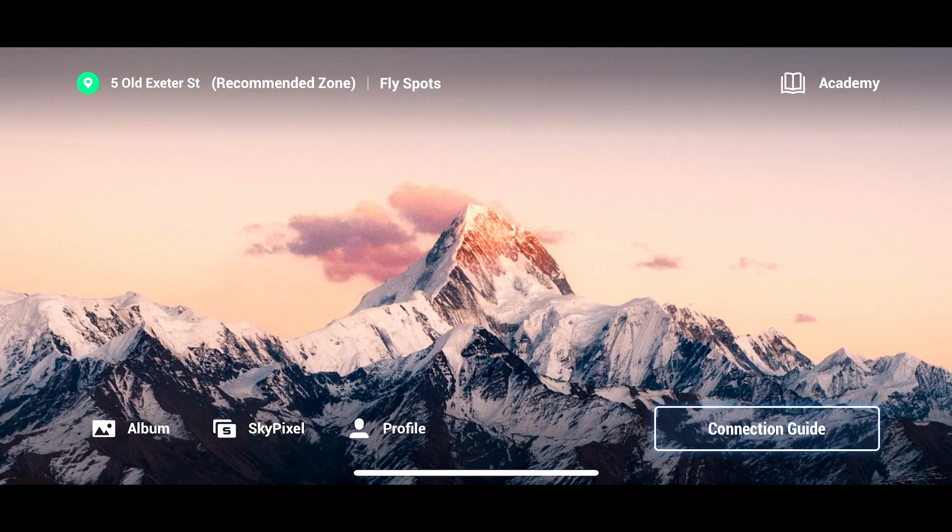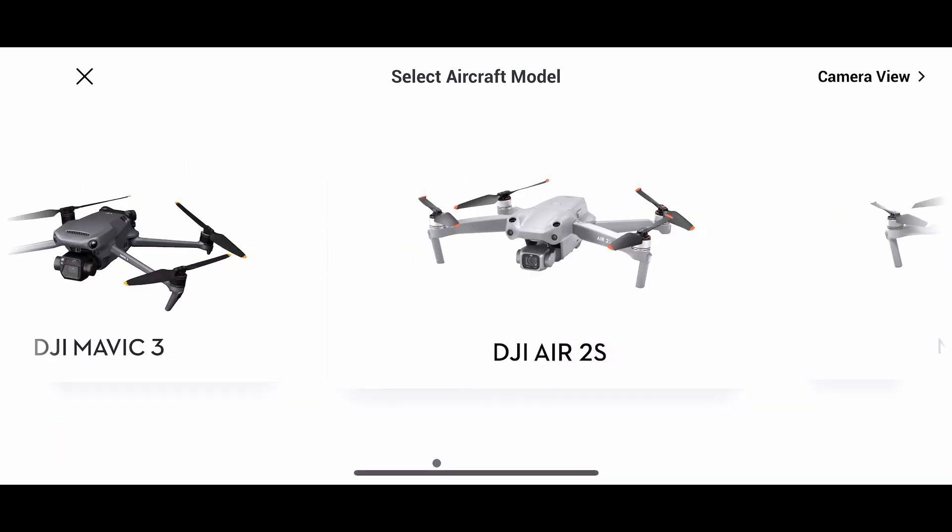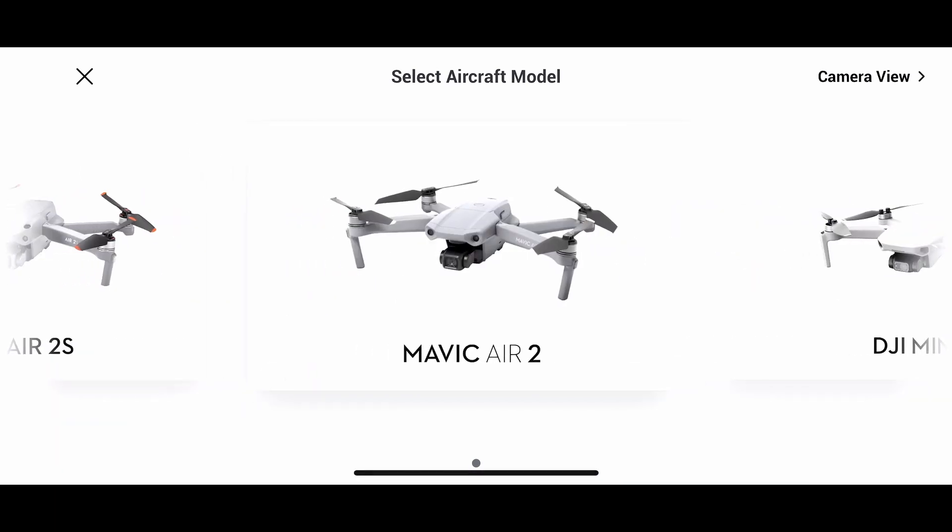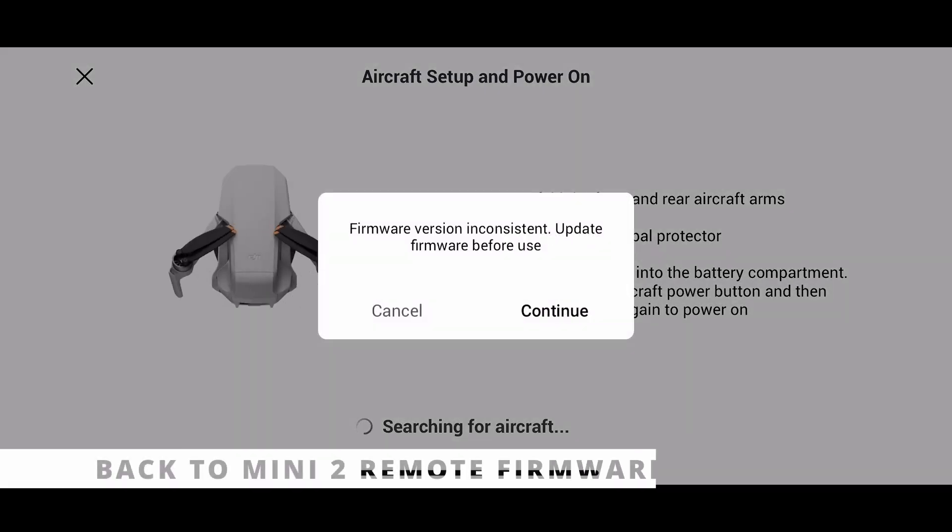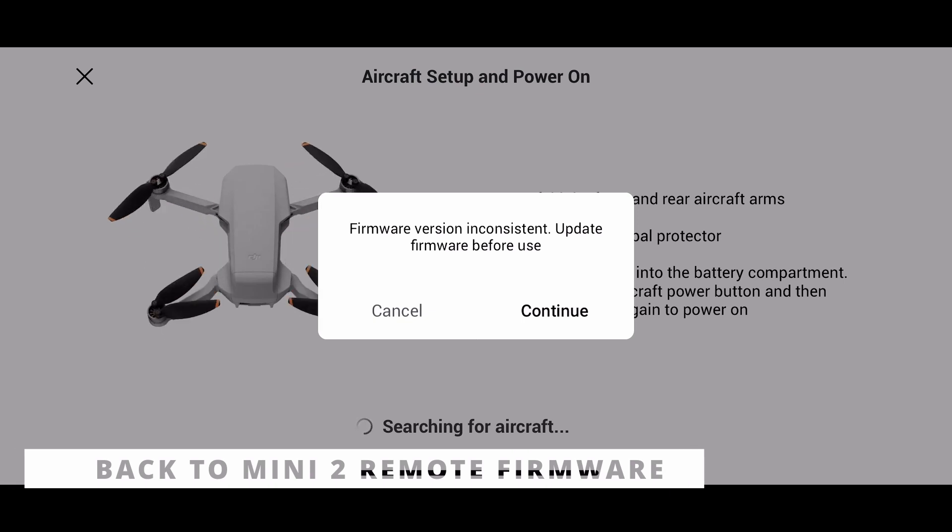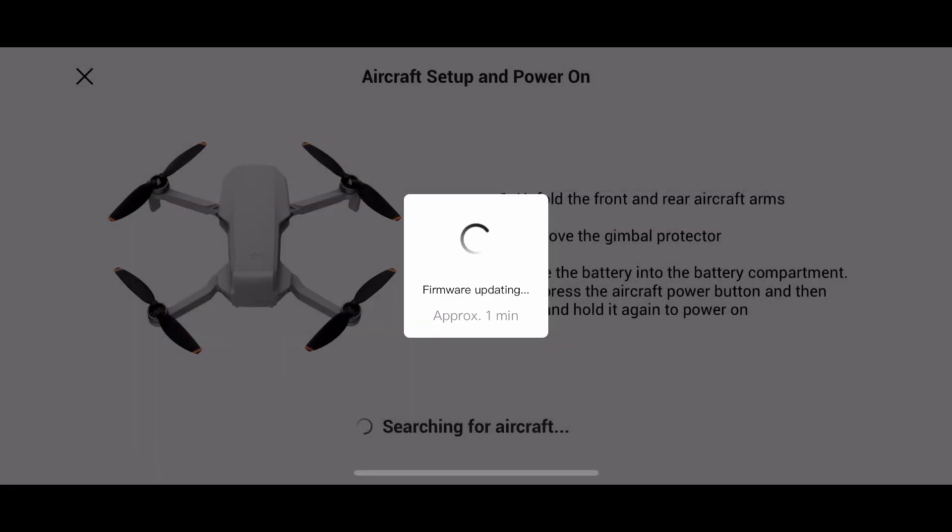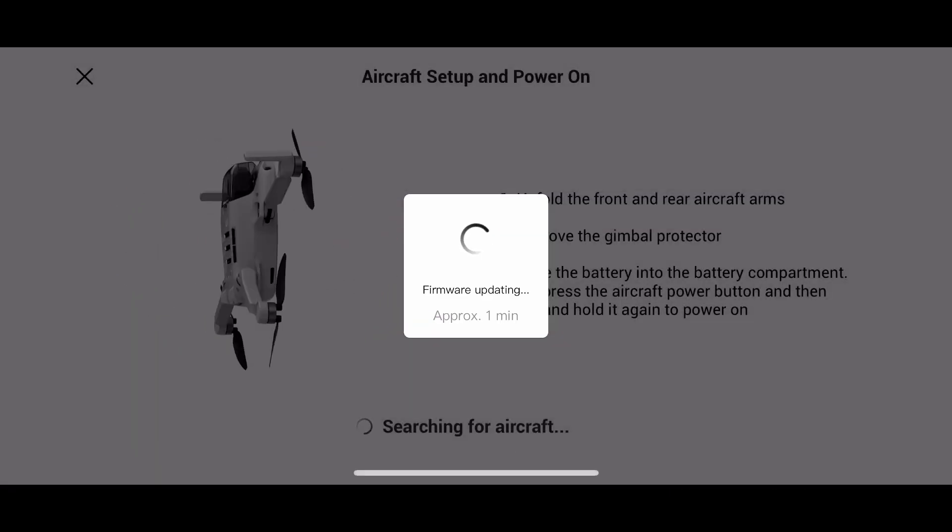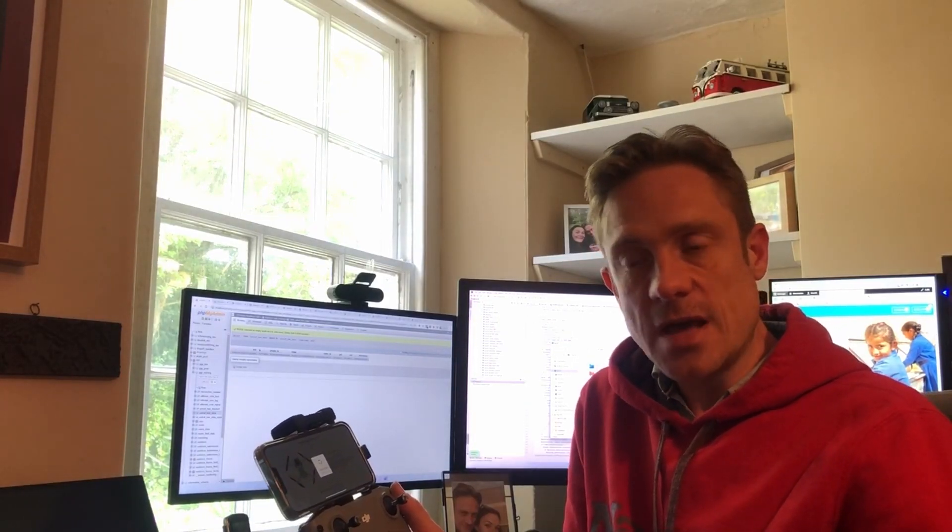Click into connection guide and choose the Mini 2 from the options and again it's going to have to update the firmware so the controller works with Mini 2 as opposed to the 3. So it's exactly the same process, it just takes about a minute or so to do that and obviously again you're going to have to have an internet connection to do that.